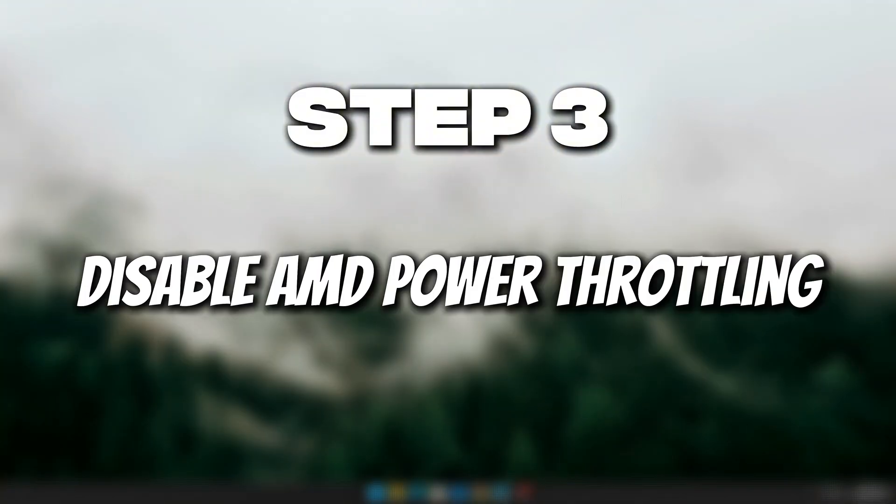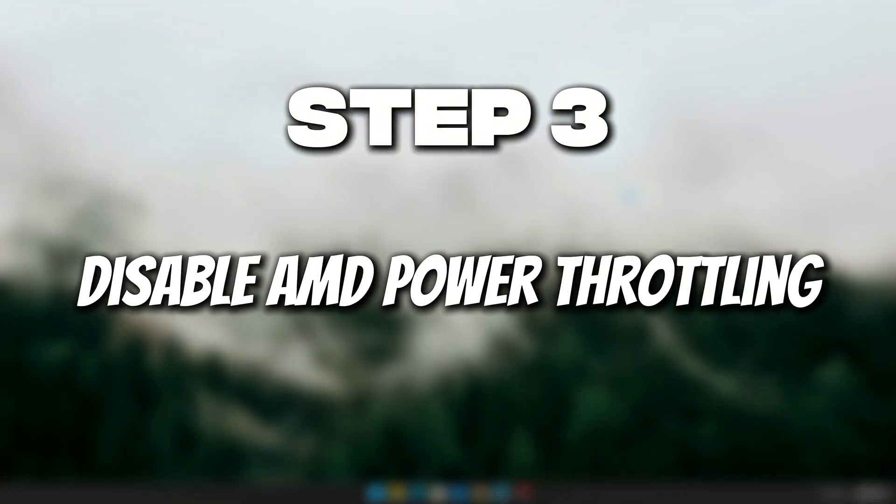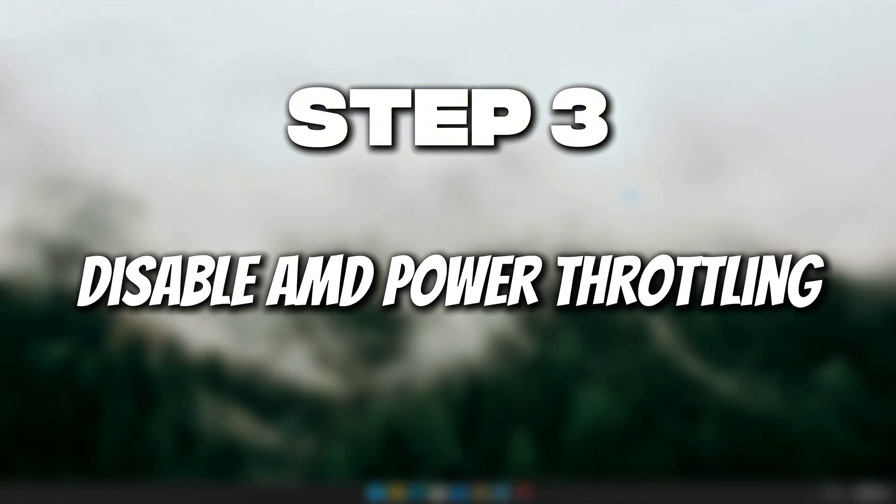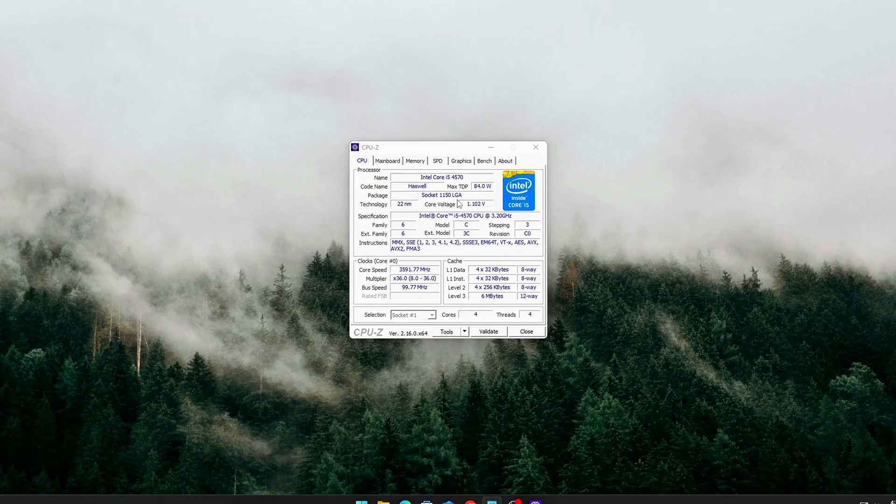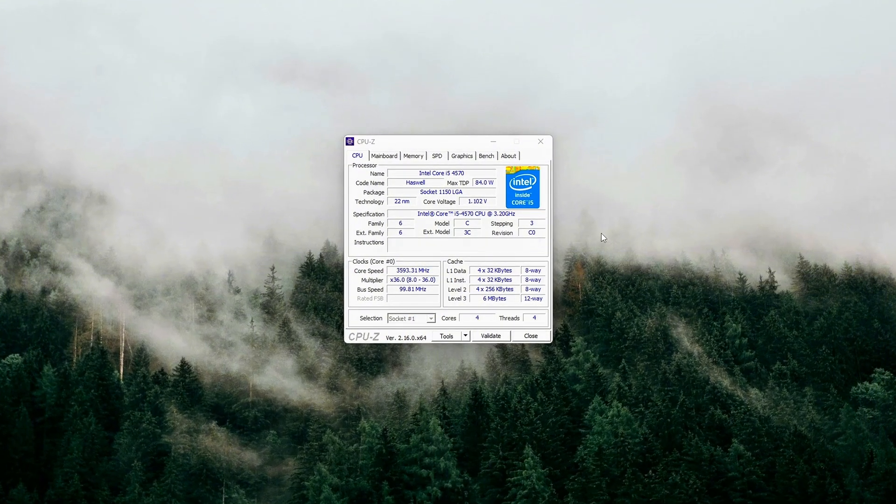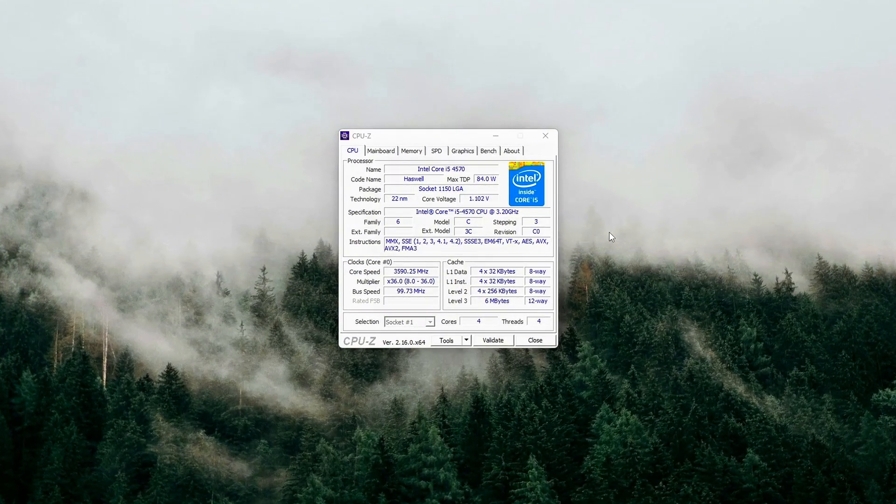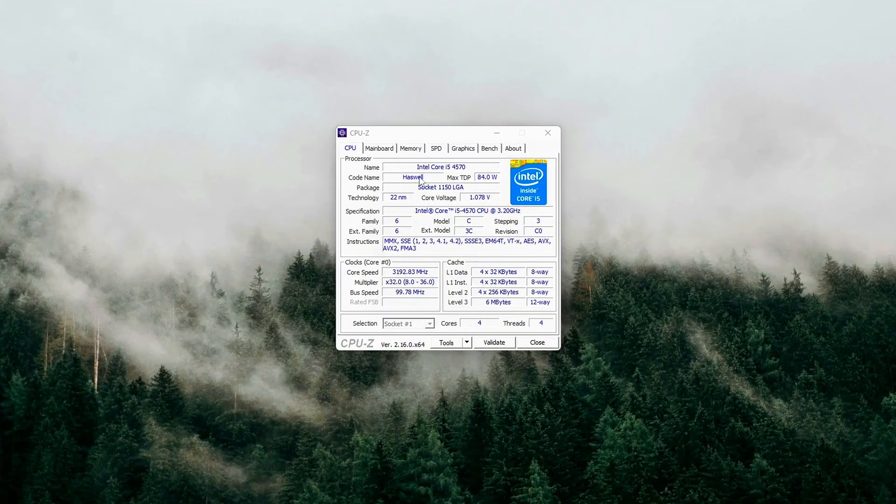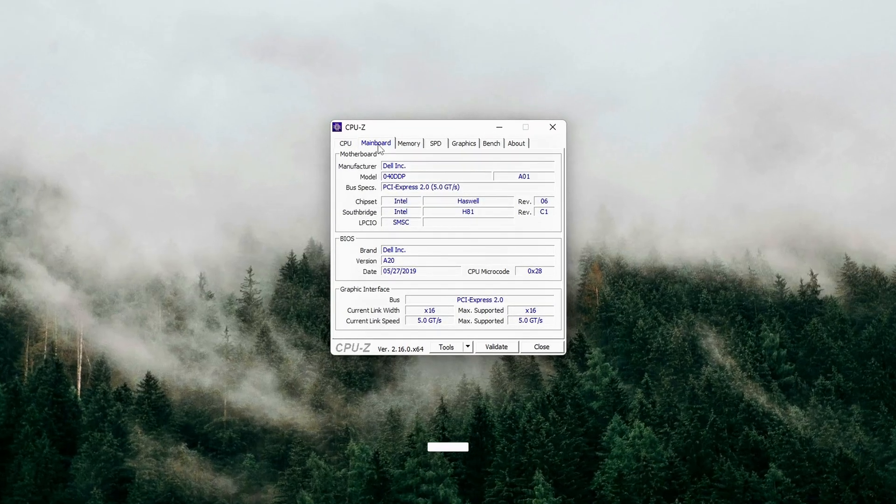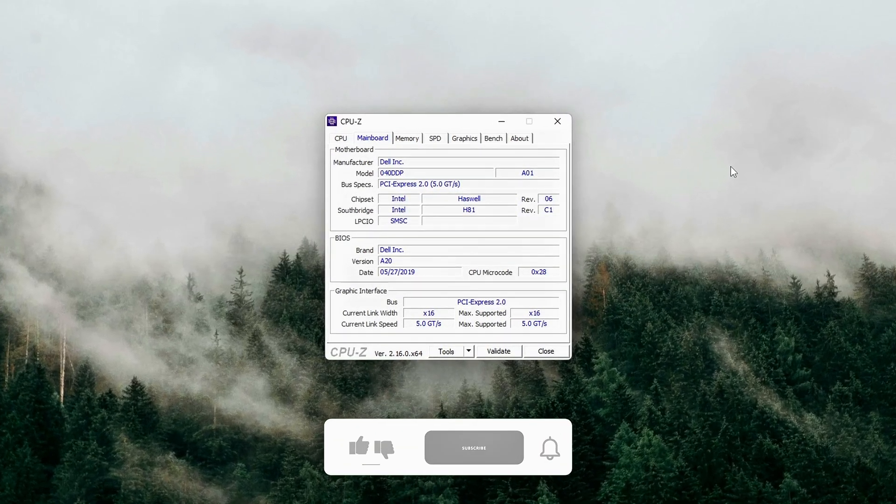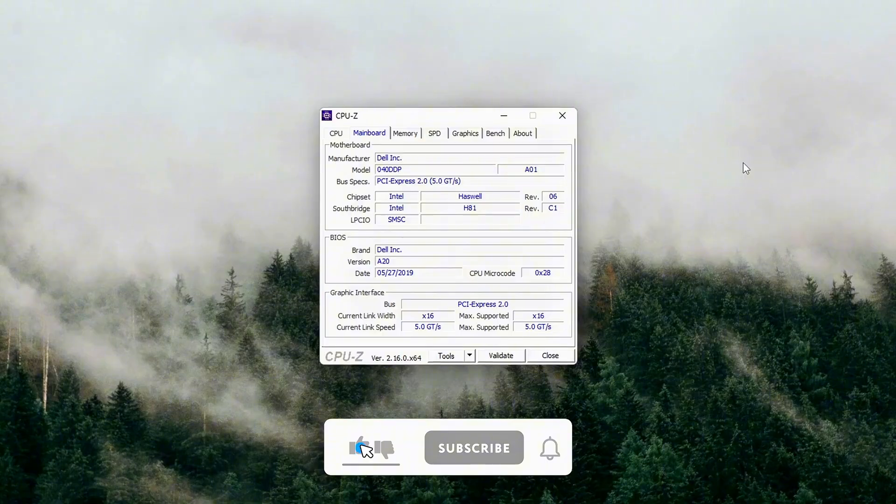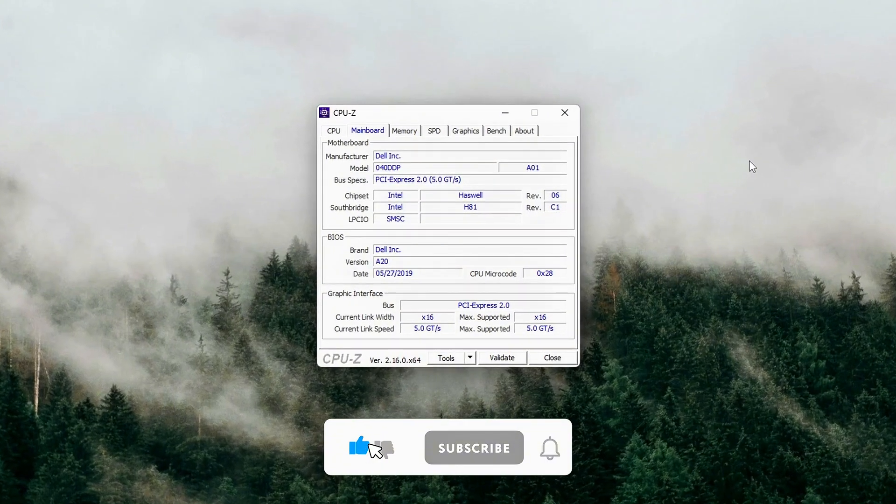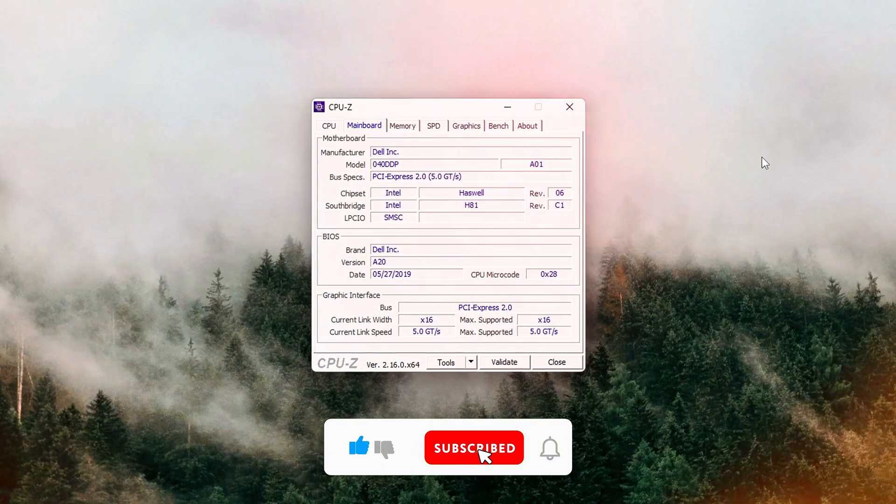Step 1. Check PCIe link speed and slot configuration. Before making tweaks, you need to confirm your GPU is actually running at full PCIe bandwidth. Many gamers unknowingly lose performance because their GPU is installed in the wrong slot, sharing lanes with M.2 SSDs, or being forced into low-power link states.